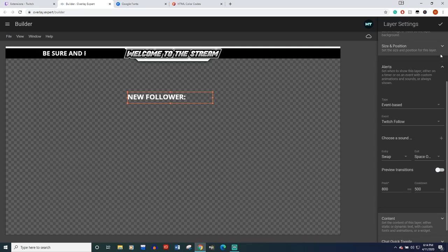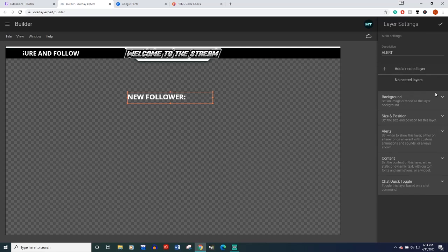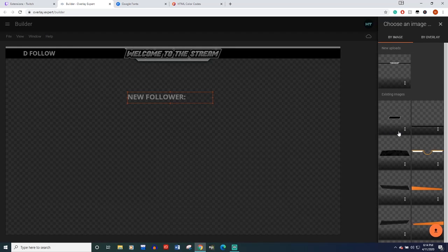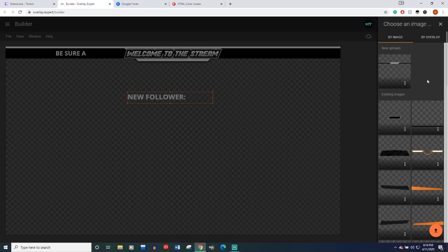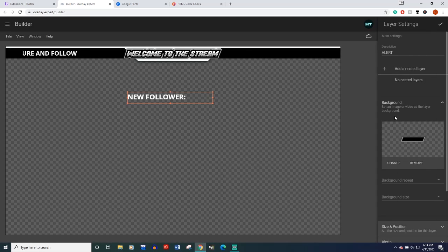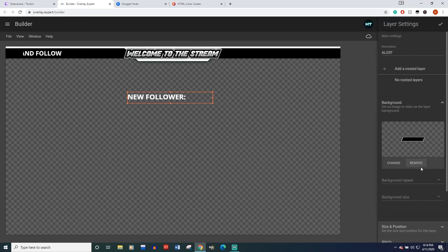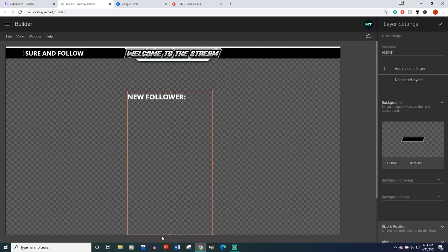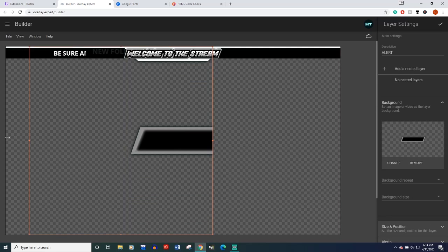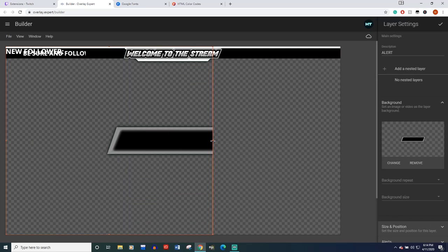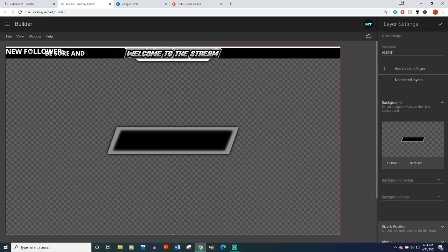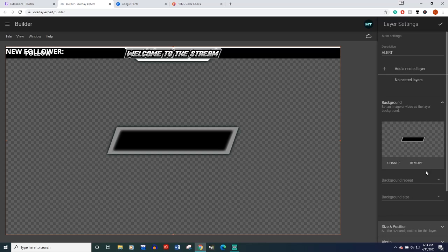But if you want, I've included in the description, a download for a background or you can create one yourself. So this is what I included in the background. Again, you're going to have to make it full screen to be able to find it. There it is. There it is.